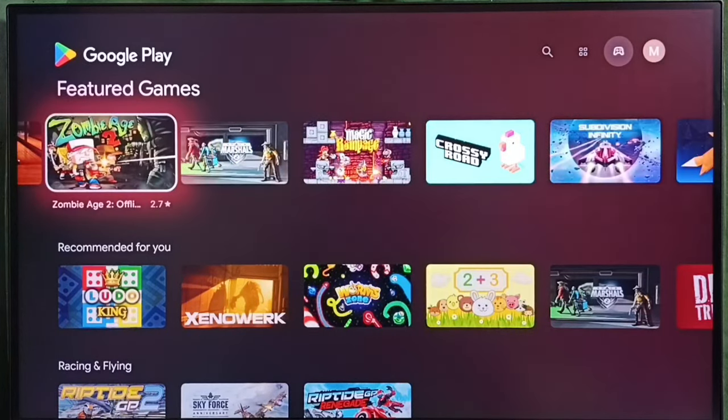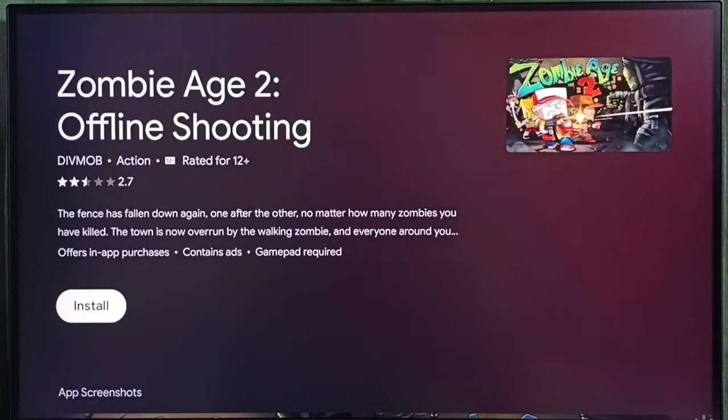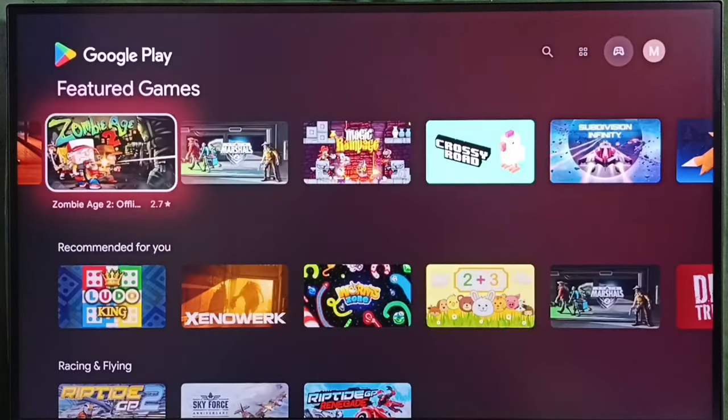From here, we can select one game and then we can install. Select install. That way we can download and install the game. Let me go back.